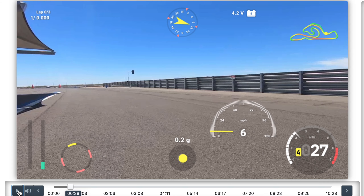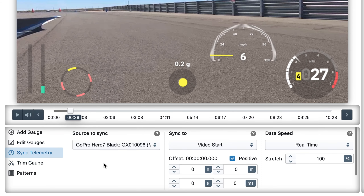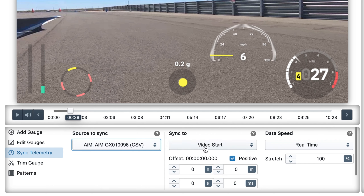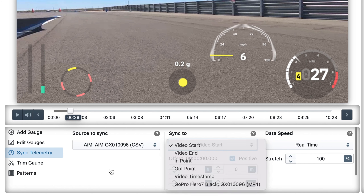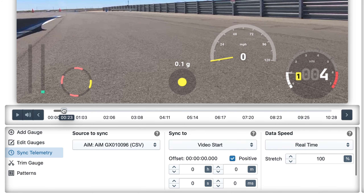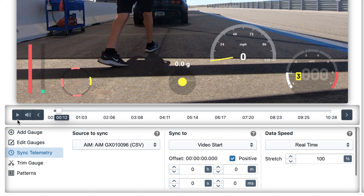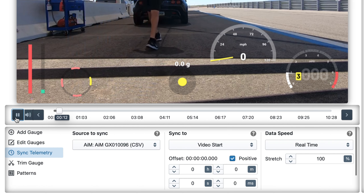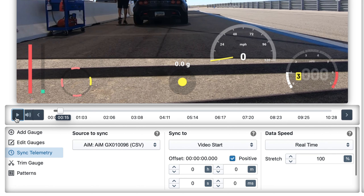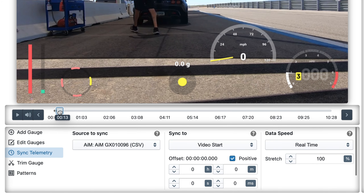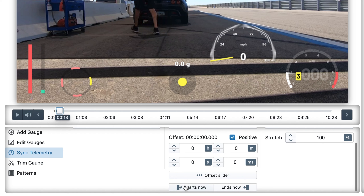It looks fine. On the bottom left we've got the 'sync telemetry' tab. There we can see that the GoPro source is synced to the video start, which is correct, but the external data is also synced to the video start, and that is not correct. There are multiple ways to adjust sync. We'll go to the video start — in this case we know that the data is being recorded by the car itself, so when the car starts is when the data starts. Let's find the exact moment and press the 'start now' button.